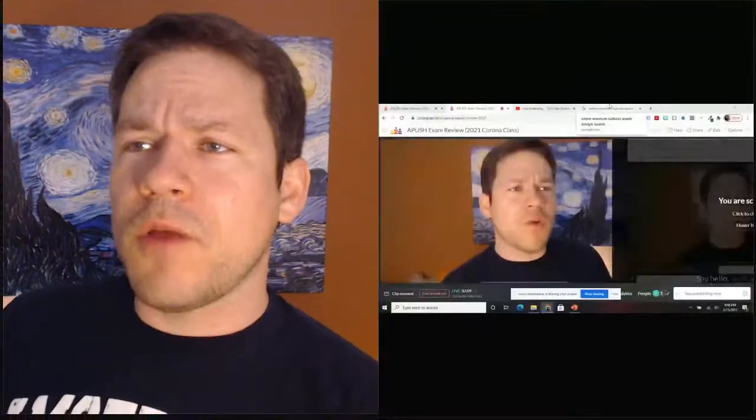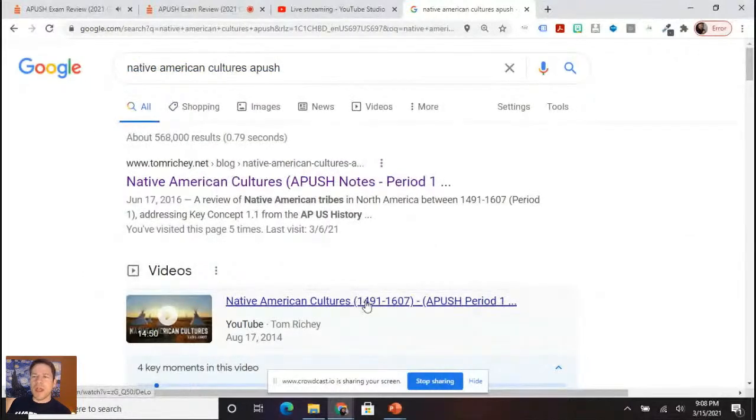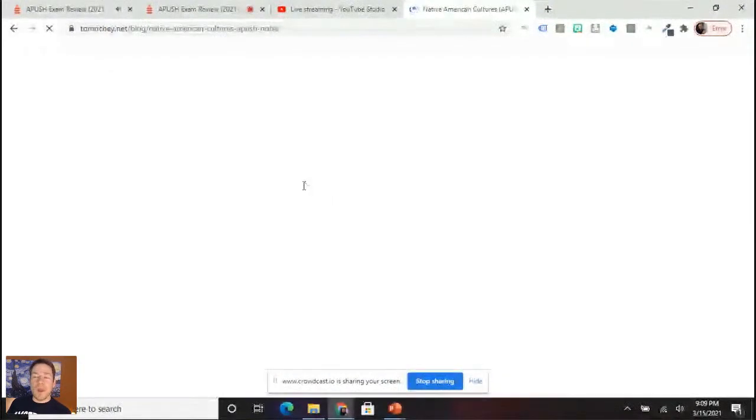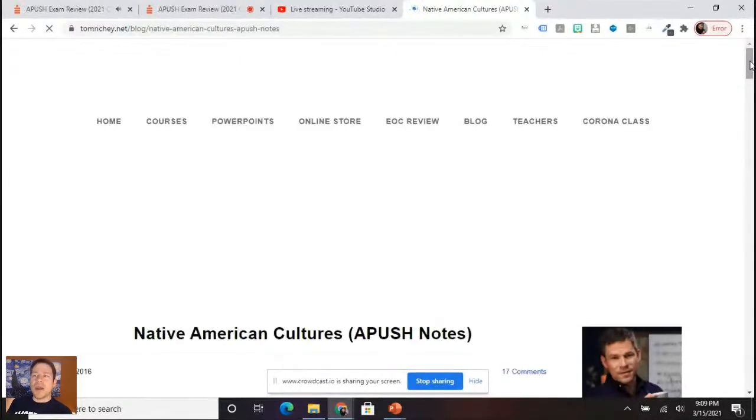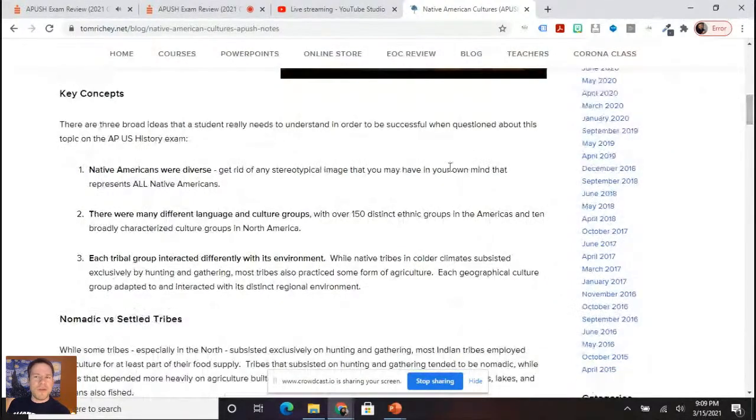We'll go ahead and delve into this. I've got not only a YouTube lecture on Native American cultures, but I've also got some blog notes. You can search for 'Native American cultures APUSH' and it can take you to the lecture or to my website where I've got some blog notes. You can watch the full lecture, but I'm going to go over a few key things we want to note.